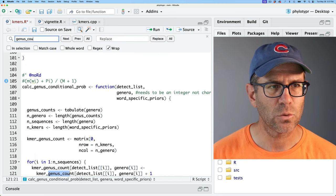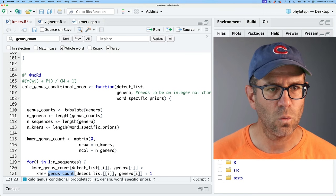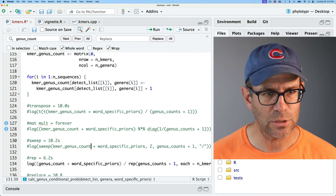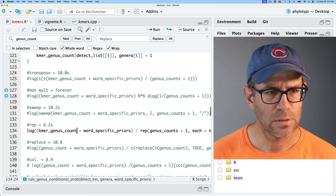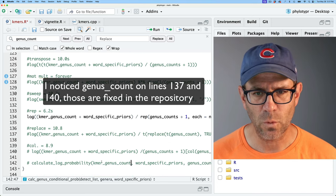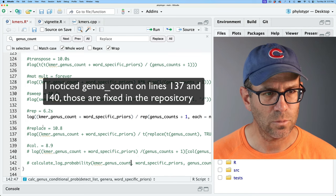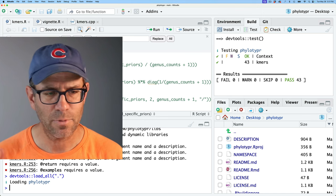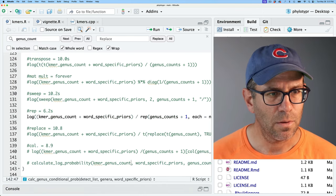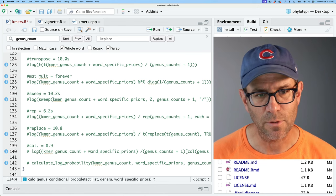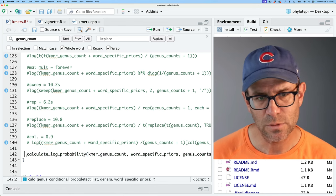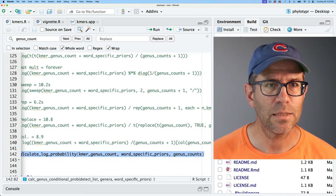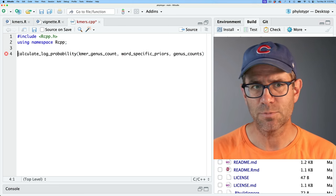I'll search for genus_count as a whole word and replace those values with kmers_genus_count — just to simplify and avoid confusion. I'll save it, load it, and test it to make sure I didn't screw anything up. That looks good. So I'm going to comment out the version from the last episode and expose this new function, calculate_log_probability, and copy it into my kmers.cpp C++ file.